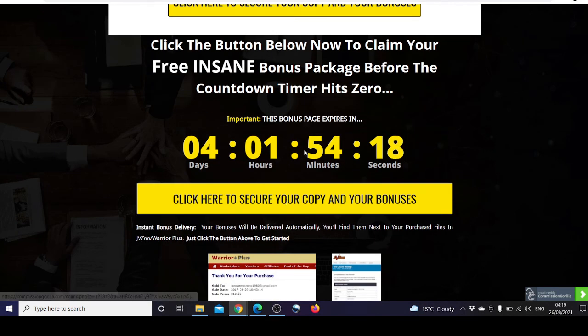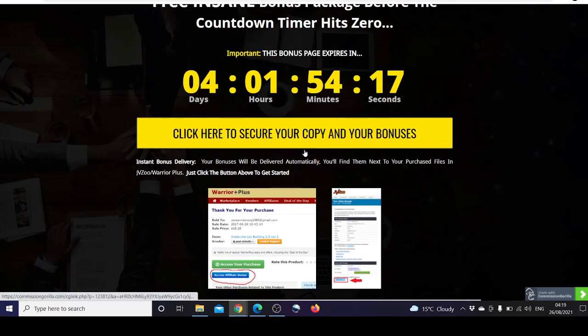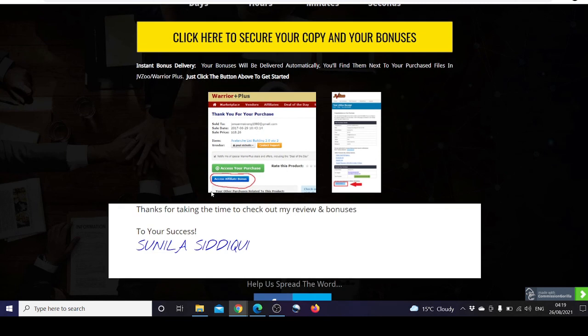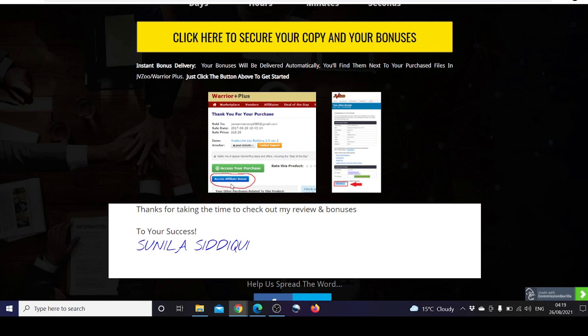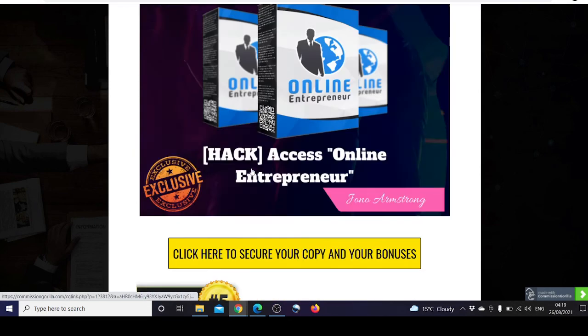Just remember the page expires in four days and it's counting backwards. When you purchase it on Warrior Plus, you should see something like this where you should be able to access your affiliate bonuses and access your purchase.